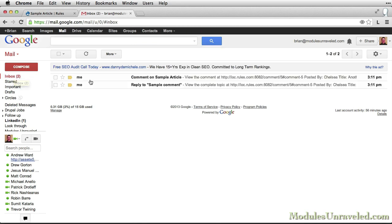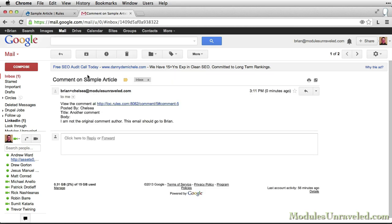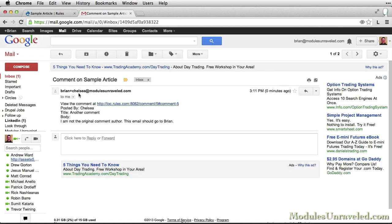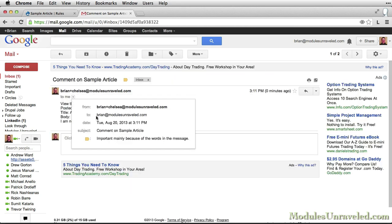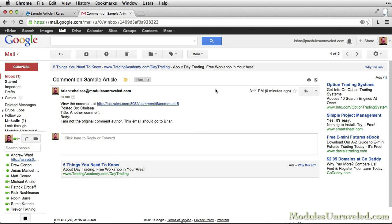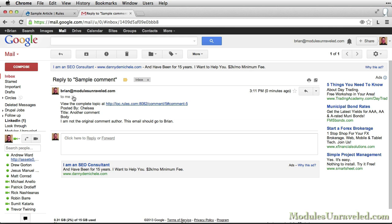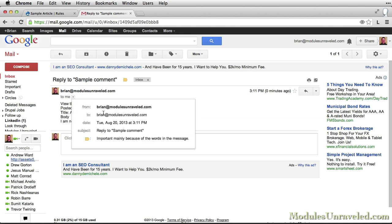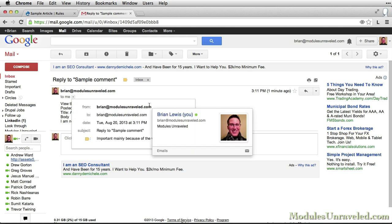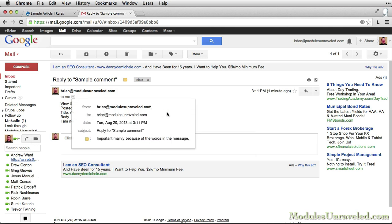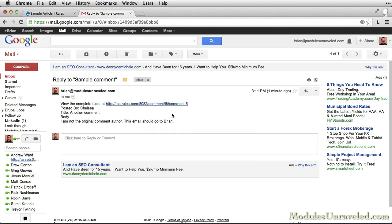Now let's check our email. There's actually been two emails sent because of our two rules. So the first is the original rule that we sent. This was to the node author. And the next is our reply to sample comment, which is from the site-wide email address to me. Posted by Chelsea, and you have everything here.